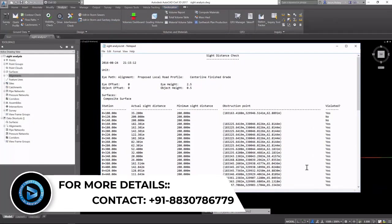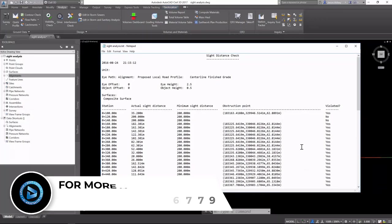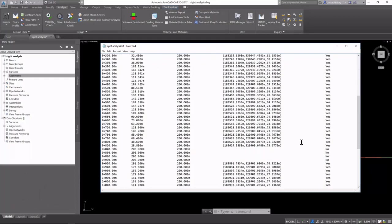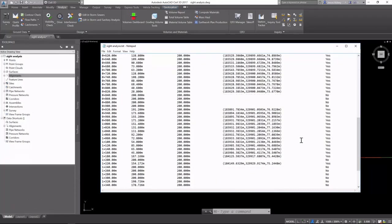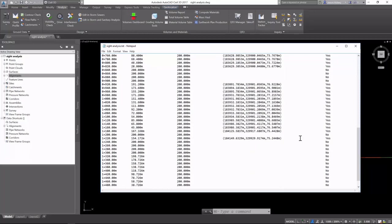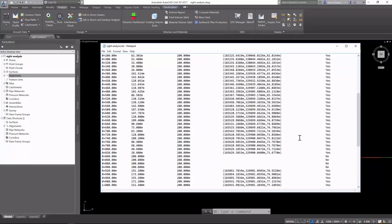You can see this report shows the station and the actual site distance, along with the minimum. It shows the coordinates of the obstruction points and whether or not the site criteria was violated.